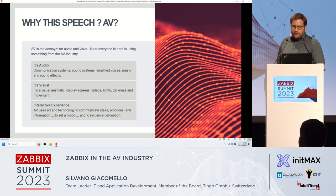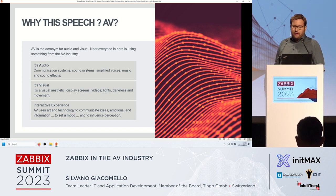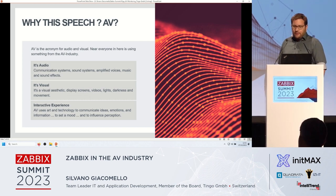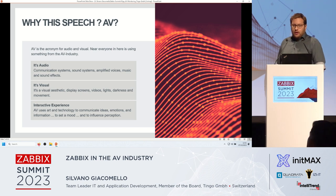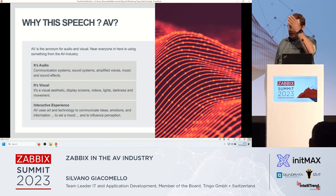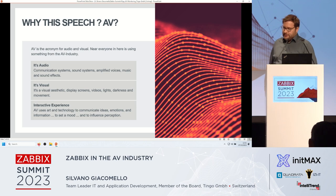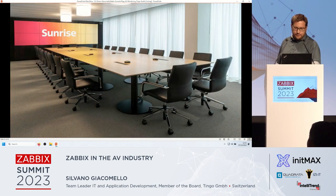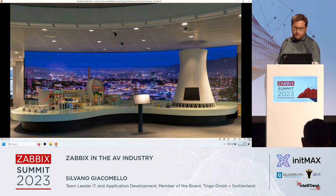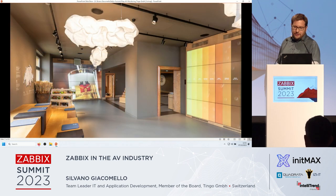AV is the acronym for audio and visual. I think nearly everyone in this room is using something from the AV industry, maybe daily or weekly or have contact with it. As an example, when you are using Teams, Zoom, Webex or something, or like me, I am using these projectors, these headsets and the loudspeakers. This is AV — it's audio, it's visual, and it's an interactive experience.